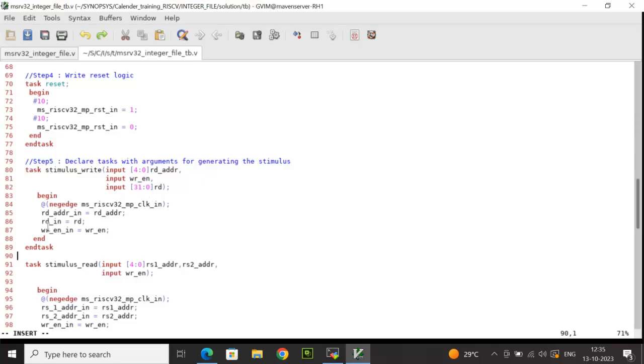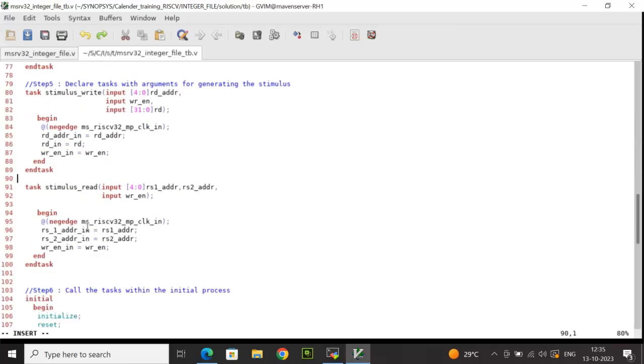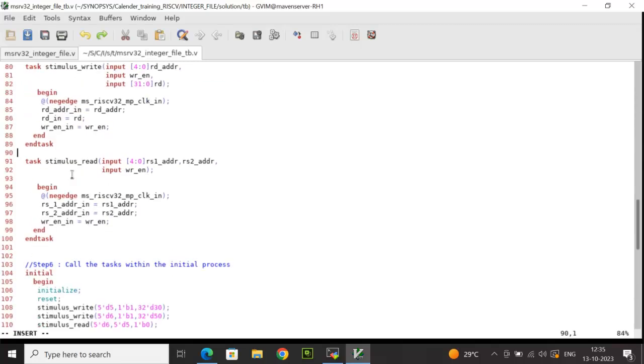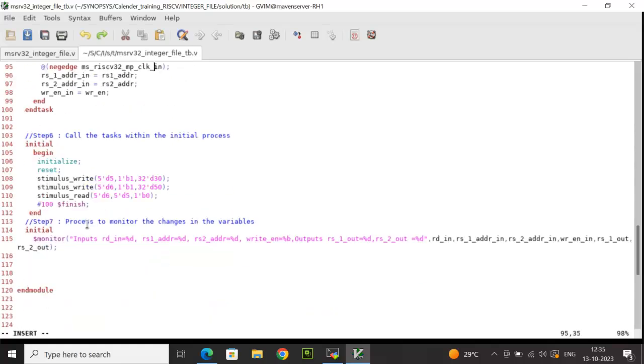Similarly, I have declared a read stimulus task where I have declared three arguments. At negative edge of clock, I'm assigning rs1 addr to rs1 address in, rs2 addr to rs2 address in, write enable to write enable in. And finally, we are going to call the tasks inside this initial process. The first task which I'm going to call is initialize task followed by the reset.